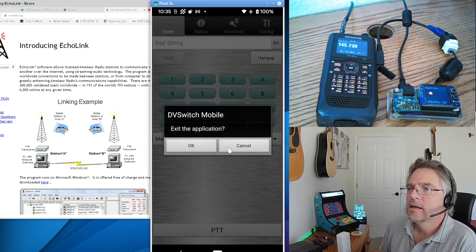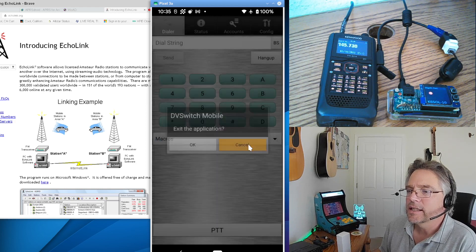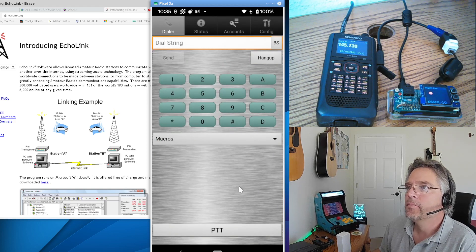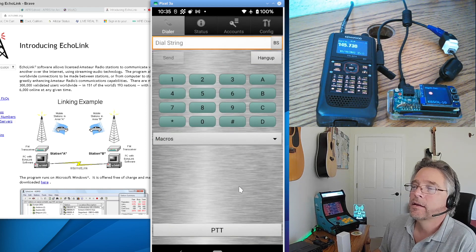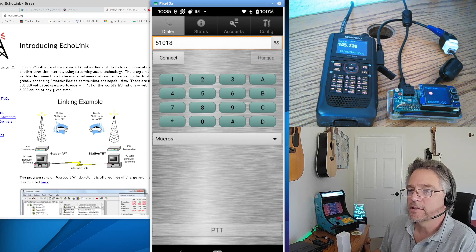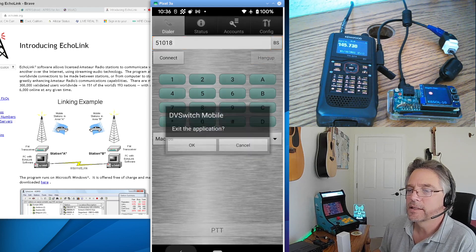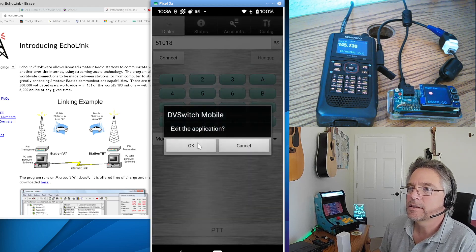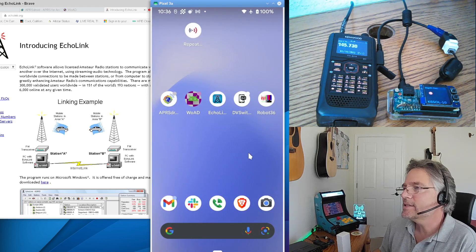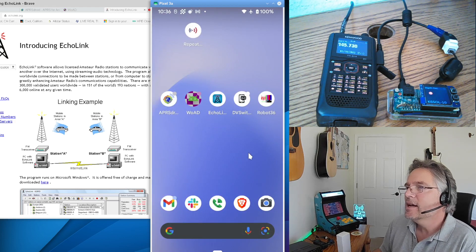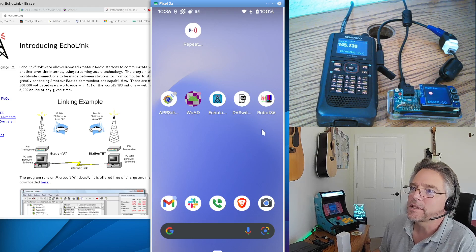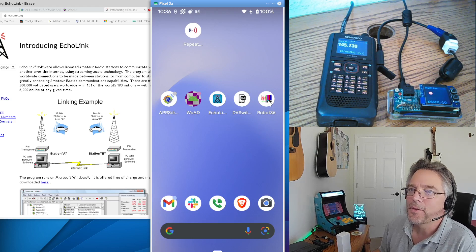DVSwitch for Android. And I say cancel. Actually, I want to hang up. Kill this session. All right, it's hung up. And then I go back here. Say, yeah, I want to exit DVSwitch. So that is DVSwitch. The last one, well, not almost the last one, is Robot36.